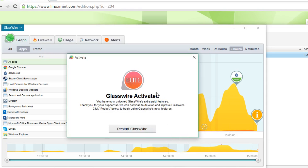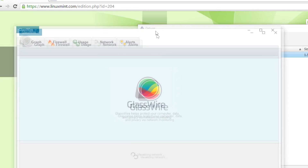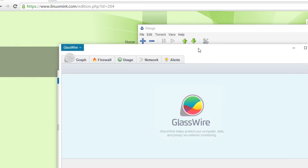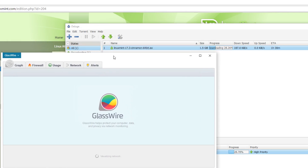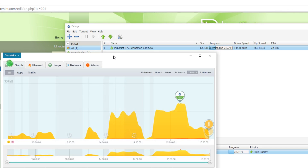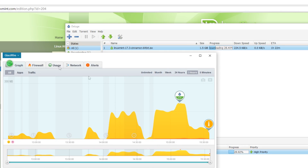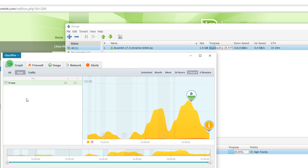I'm going to activate my Elite code and it's going to restart GlassWire. At this point I was wondering if I'd keep all my history or whether it would have to relearn all my apps — but actually it comes back completely as-is and just turns on more features. GlassWire has now been activated and is running Elite. It looks mostly the same, and all of the history is kept.